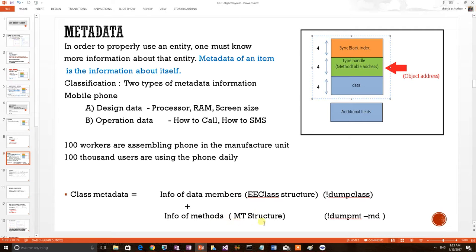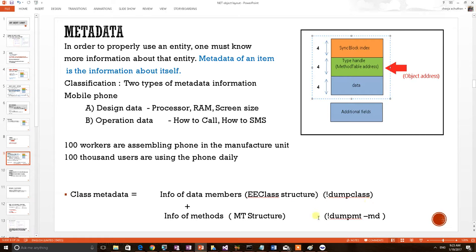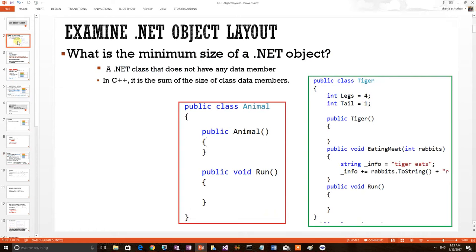In this video, we will print the content of both these metadata structures using a live debugging session. We will also learn two new debugging commands: dump class and dump MT. But before going to a debugging session, first let's view a class.